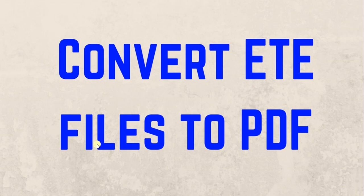Hi guys, in this video I will tell you how to convert ETE files to PDF. This is the fastest and easiest way to convert your ETE files to PDF.